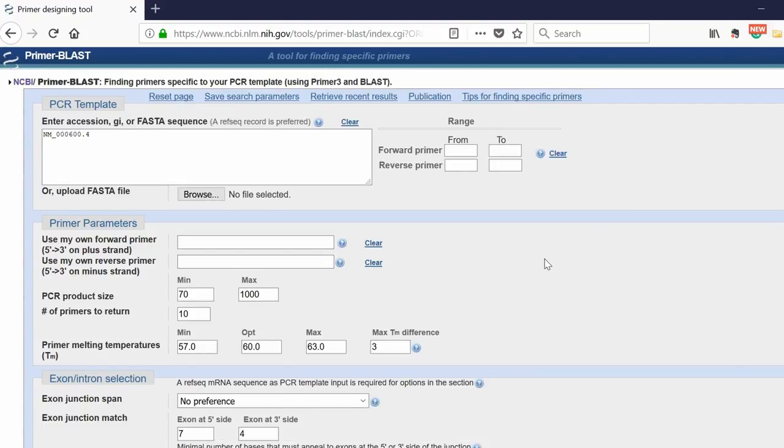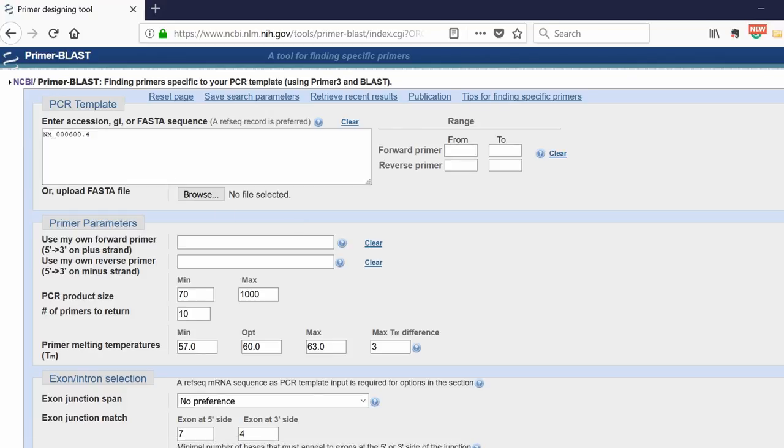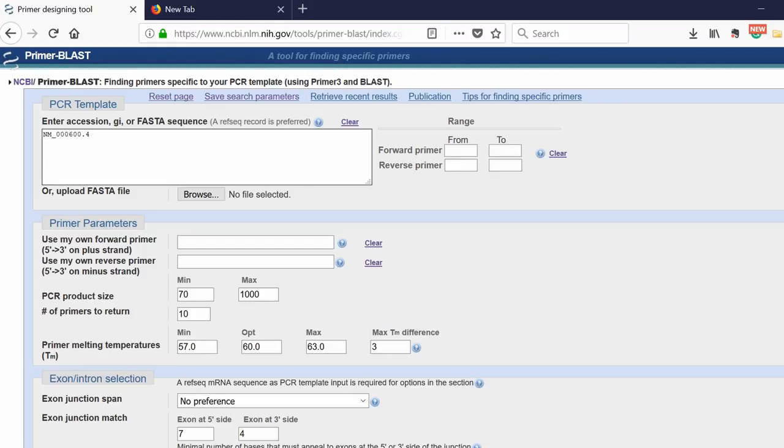Now you've been presented with quite a lot of options that you can change here. I'm going to give you some optimal settings to start off with, and you can alter these if you wish. Let's start with the top box, PCR template. You'll notice that the accession number, essentially a unique number associated with your gene, has already been entered. You want to leave this as it is. The range is if you want to specify a forward primer start at a certain position, or a reverse primer start at a certain position.